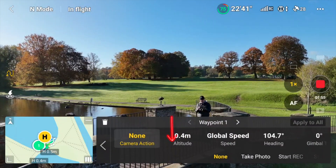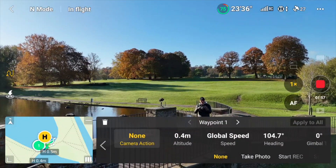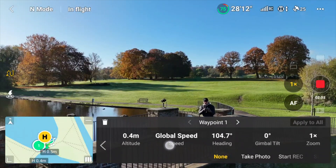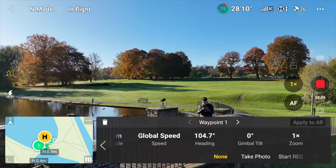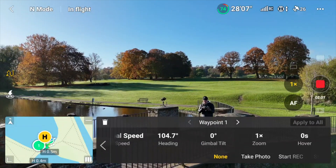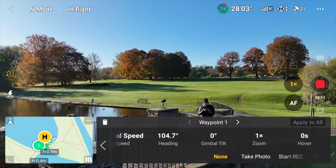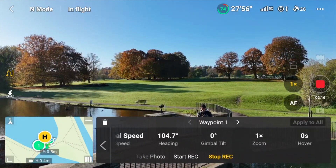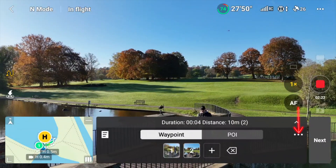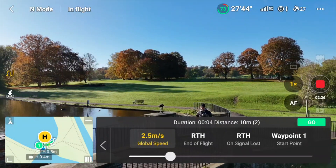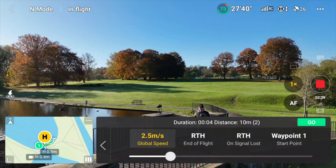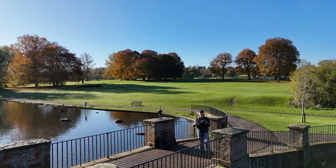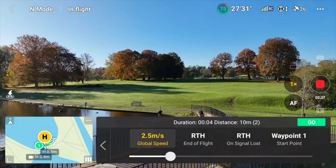Now we can click on one of the waypoints and you can see the action you want the camera to do: the altitude, the global speed, the heading, the gimbal tilt, the zoom and the hover, and whether you want it to take a photo, start recording, or stop recording. If you press the three dots you get the global speed and what you want the drone to do at the end of the mission — whether you want it to return to home, hover, land, or go back to the start point.